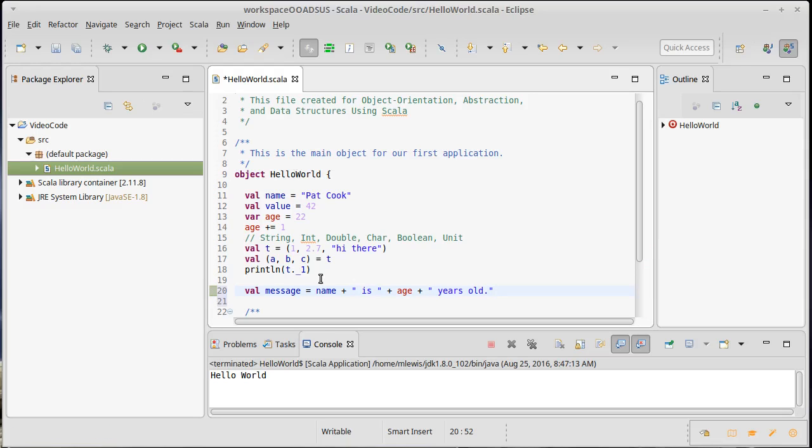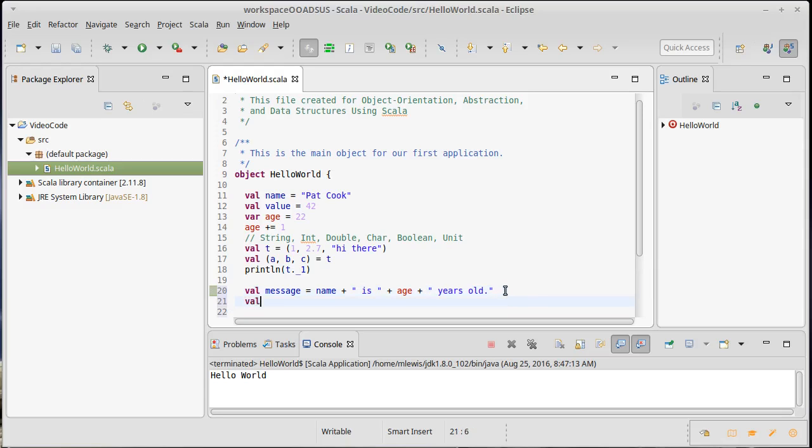That code just uses the plus sign to do string concatenation and it sticks all the pieces together. It's reasonably verbose though. The extra plus signs make it a bit longer. This is a use case for string interpolation.